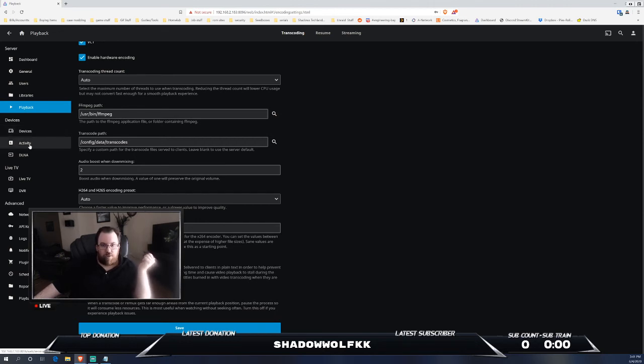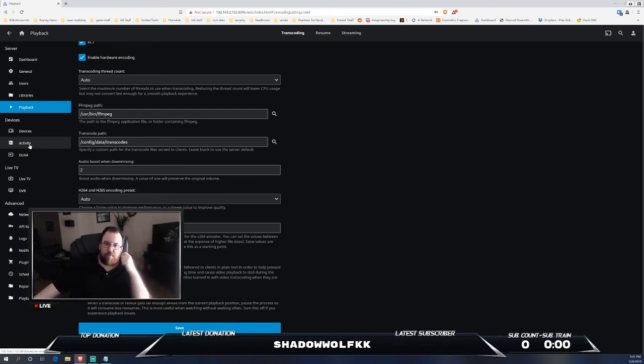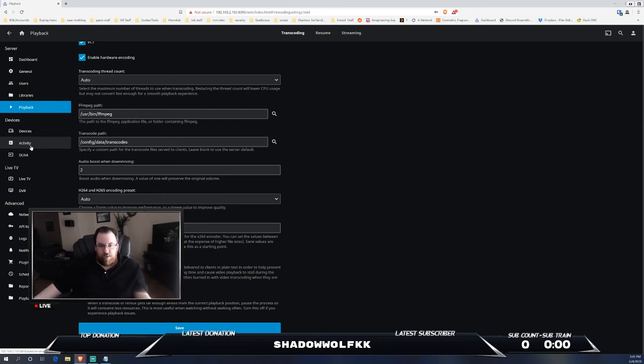If you want to know more about that, you can definitely look up Plex and what it needs for various hardware. I do have a video on that as well.